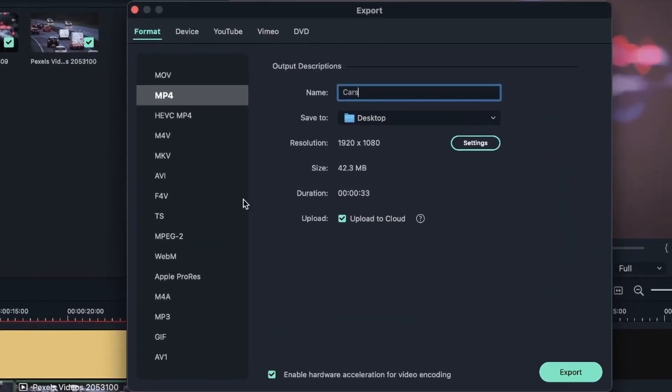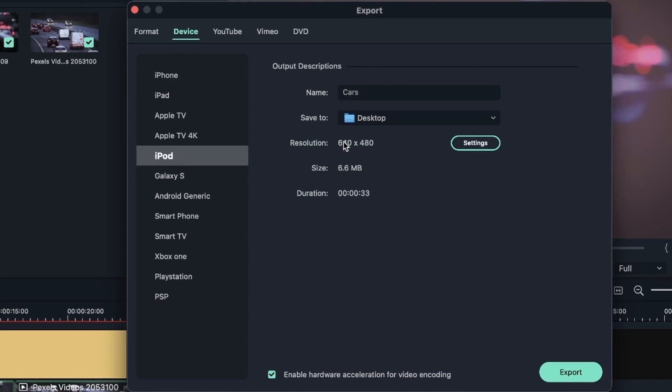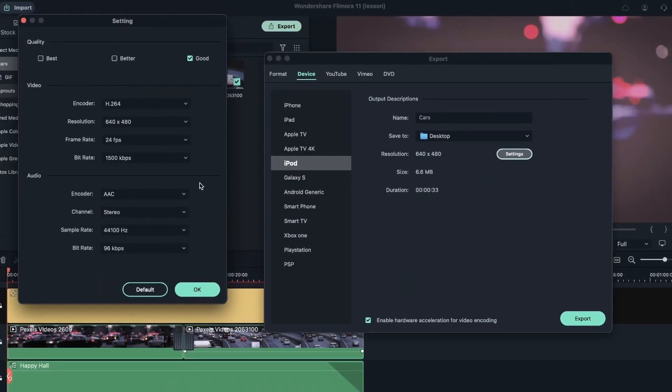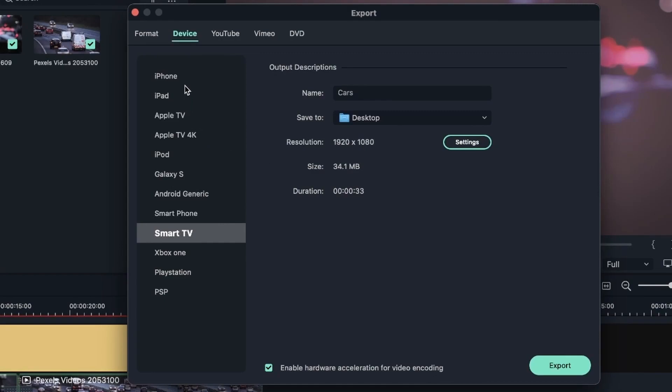But there are other options as well. So this was the format tab. Let's go to device. And this tab is exporting things suitable for the devices that you see here. If I'm going to be exporting this video to be displayed on a, let's say, iPod, Filmora will give me the right resolution and the right size. So it's changing things in here - the bitrate, the resolution. And that way I get the perfect video for my iPod display. You can choose other things like Smart TV - you can see it became larger. You can go for iPhone, go for PSP - you can see it changed as well. And you can just choose any of these if you're going to be exporting this video for a specific device.